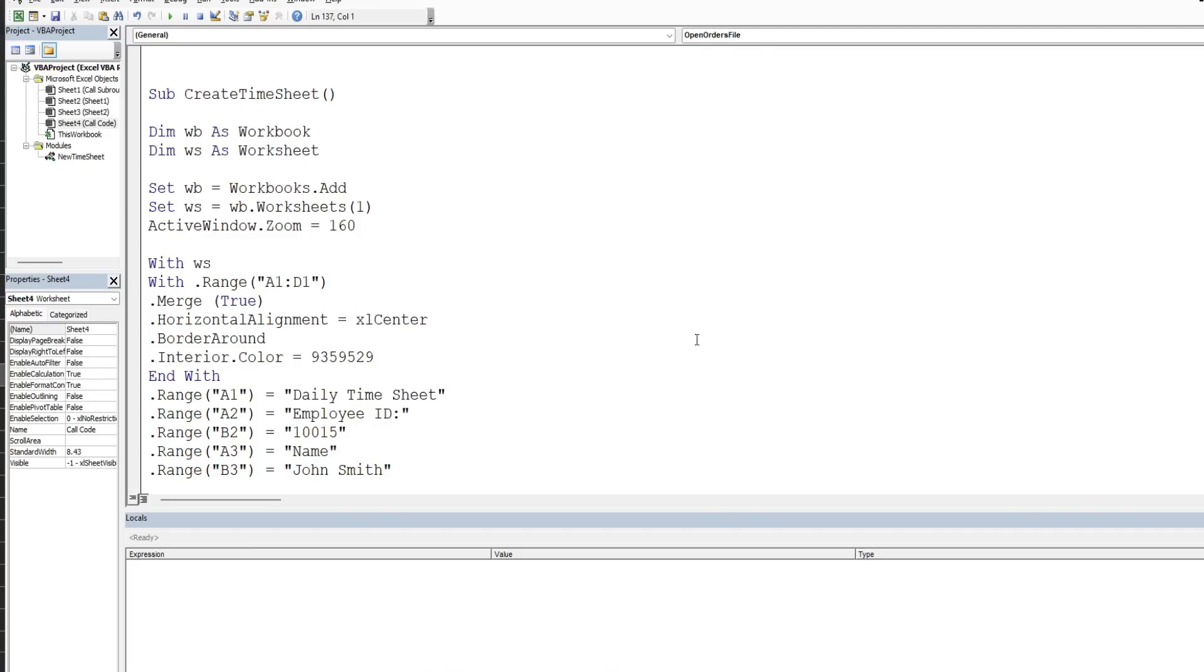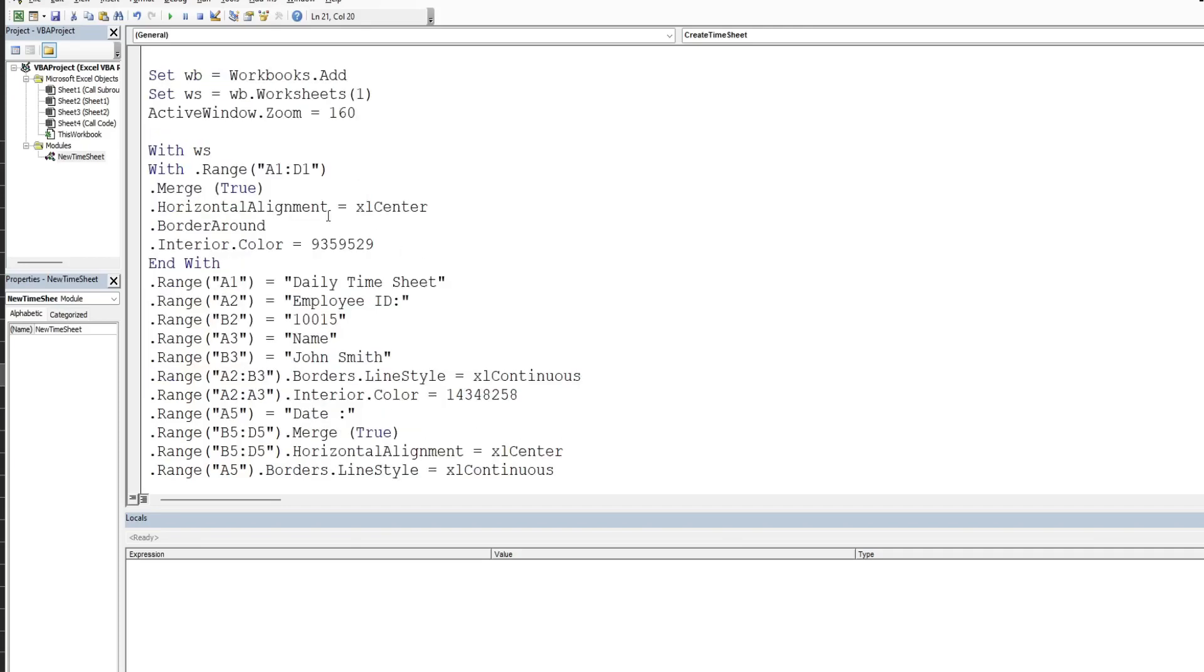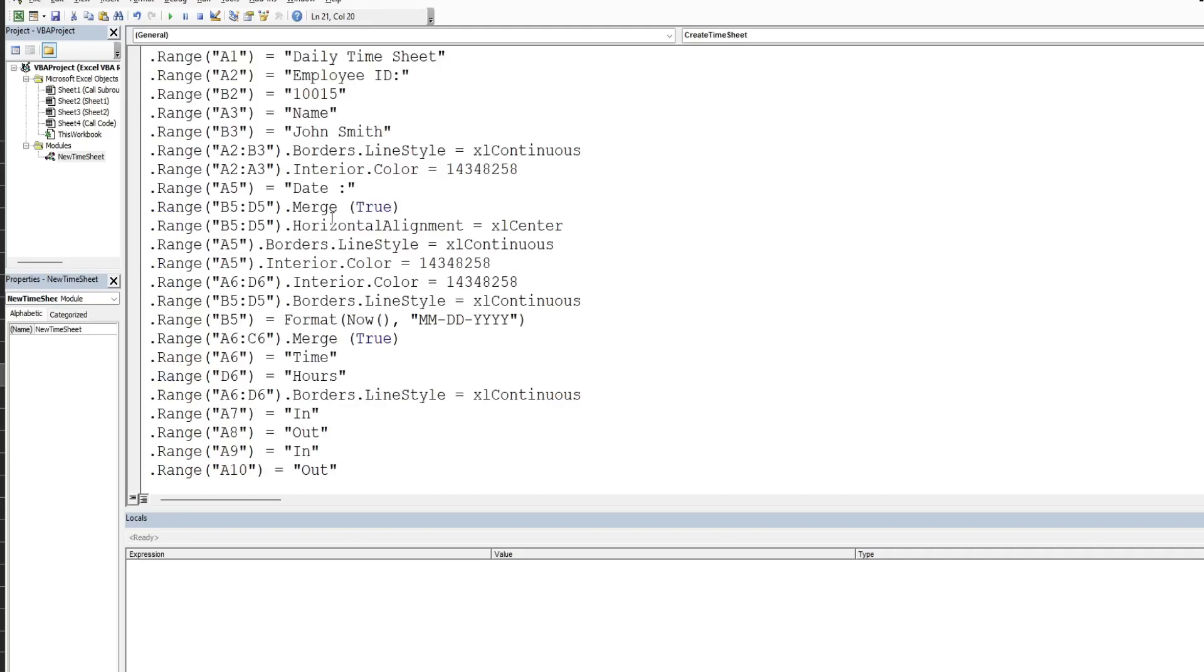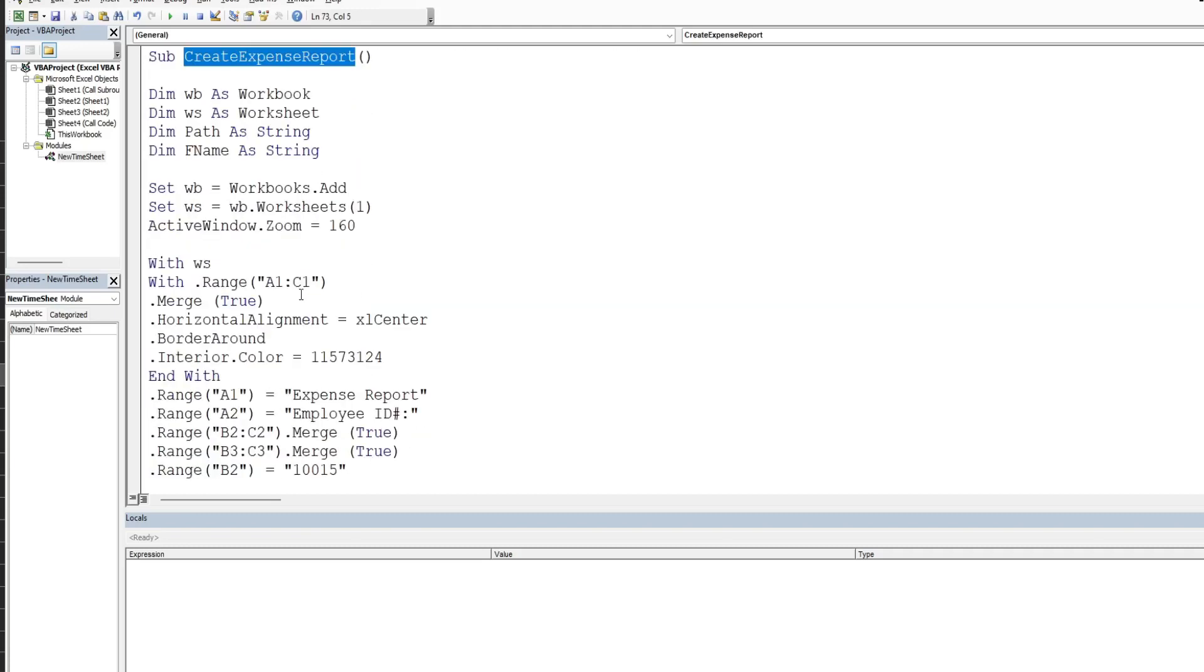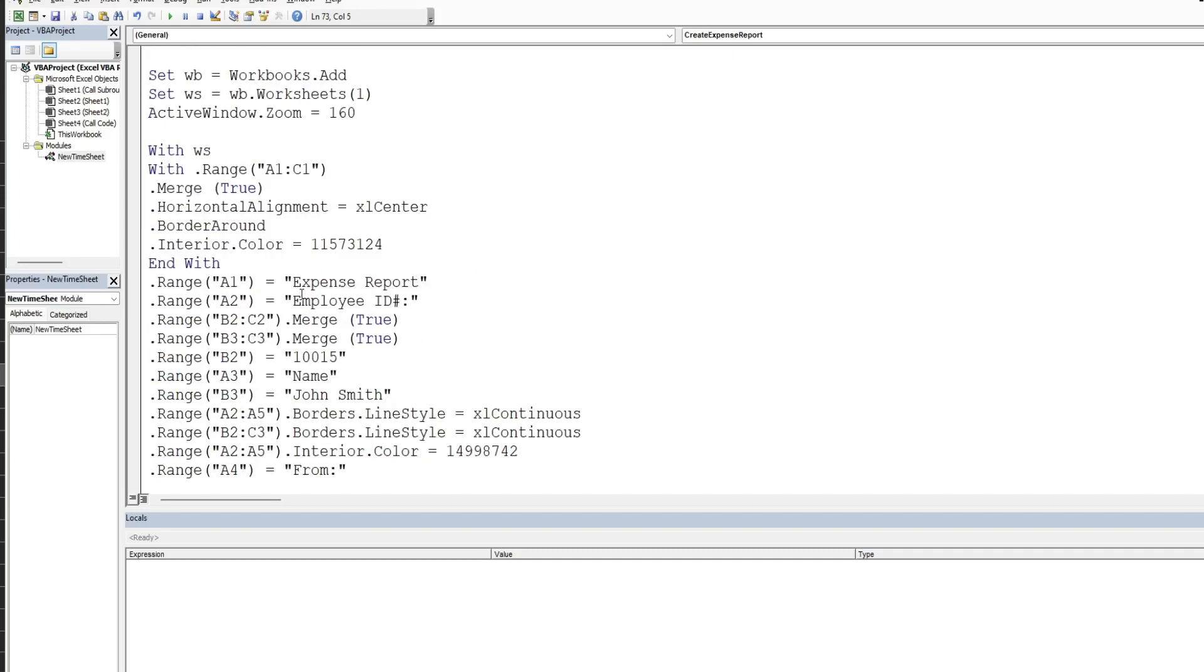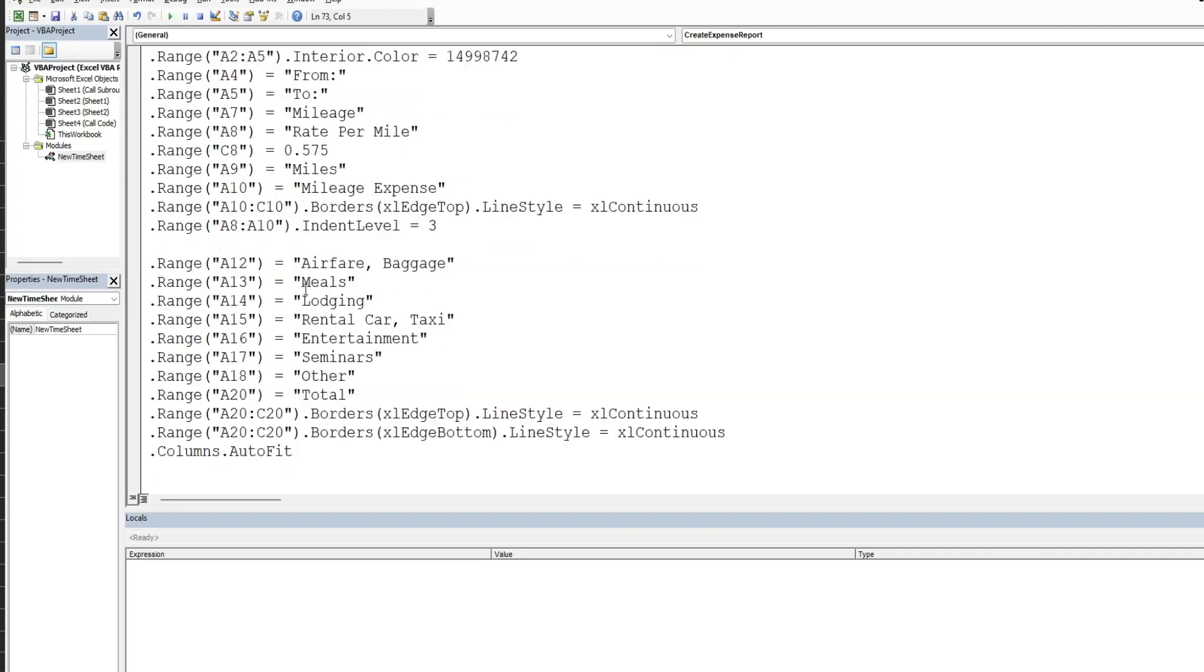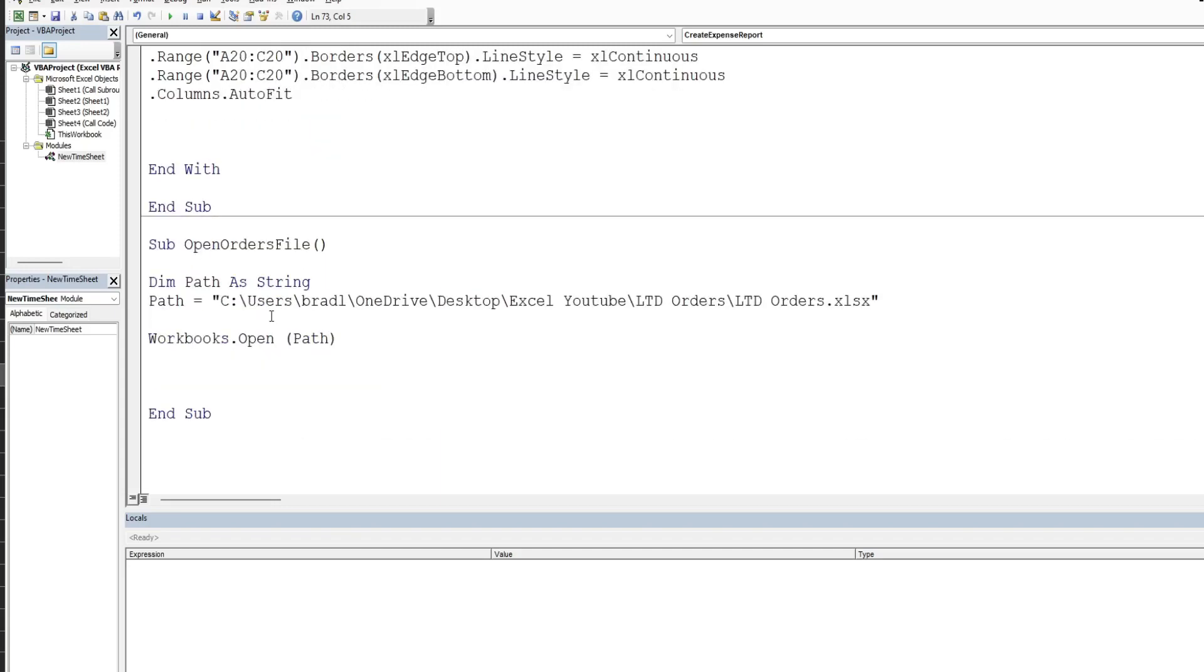Now I already have these three subroutines. You can see I have one for create timesheet which adds a new workbook and then adds all the values and does all the formatting. Similar thing for this create expense report: adds a new workbook, adds the values and then formats the sheet. And then I have my third subroutine for open the orders file which I have a path variable and I'm just simply opening that path.